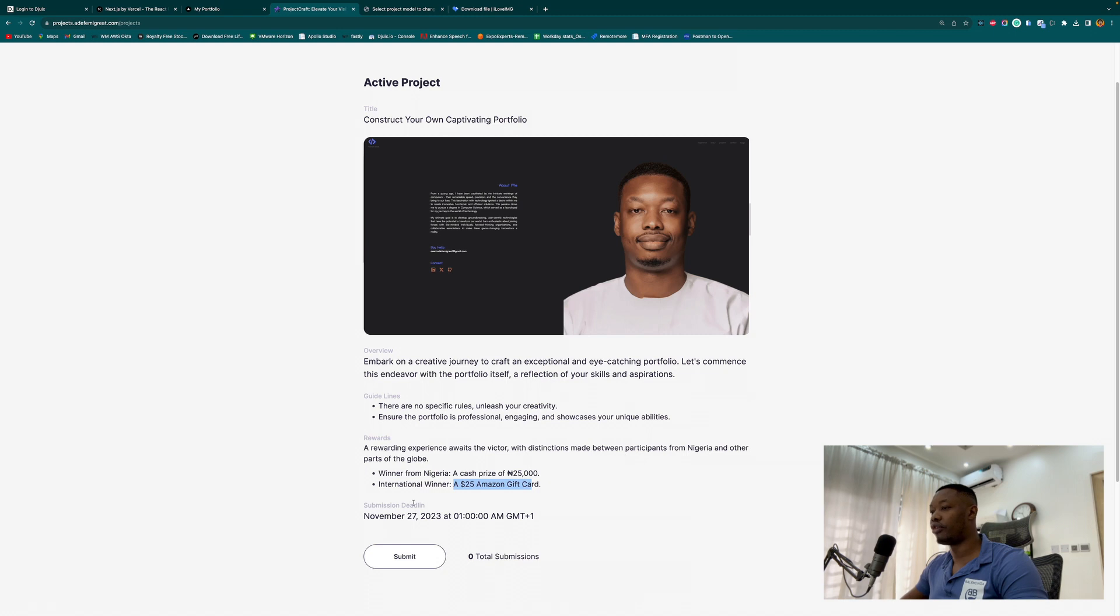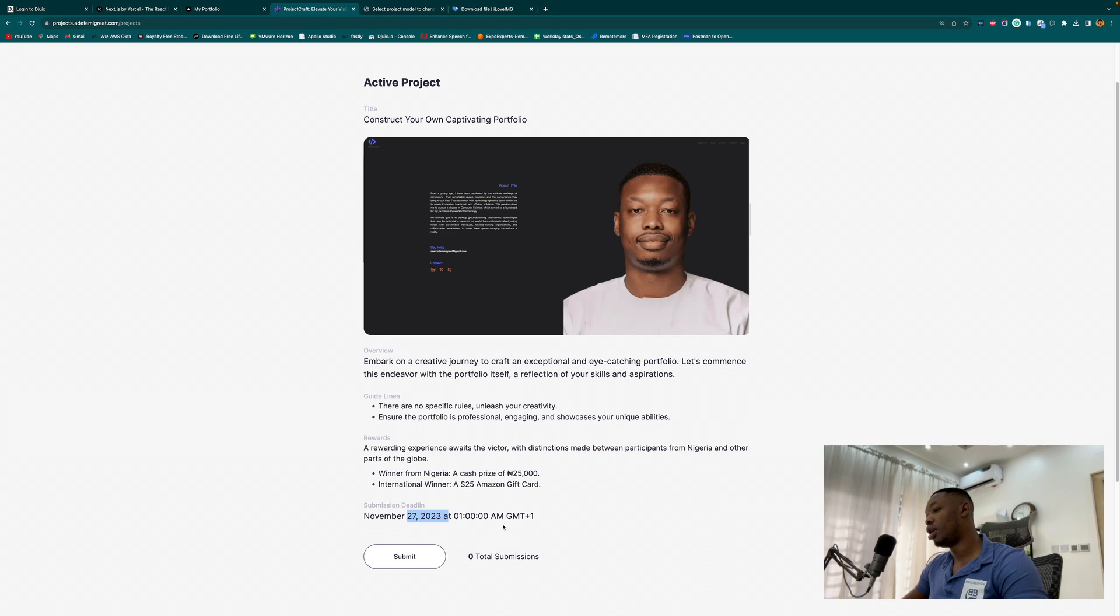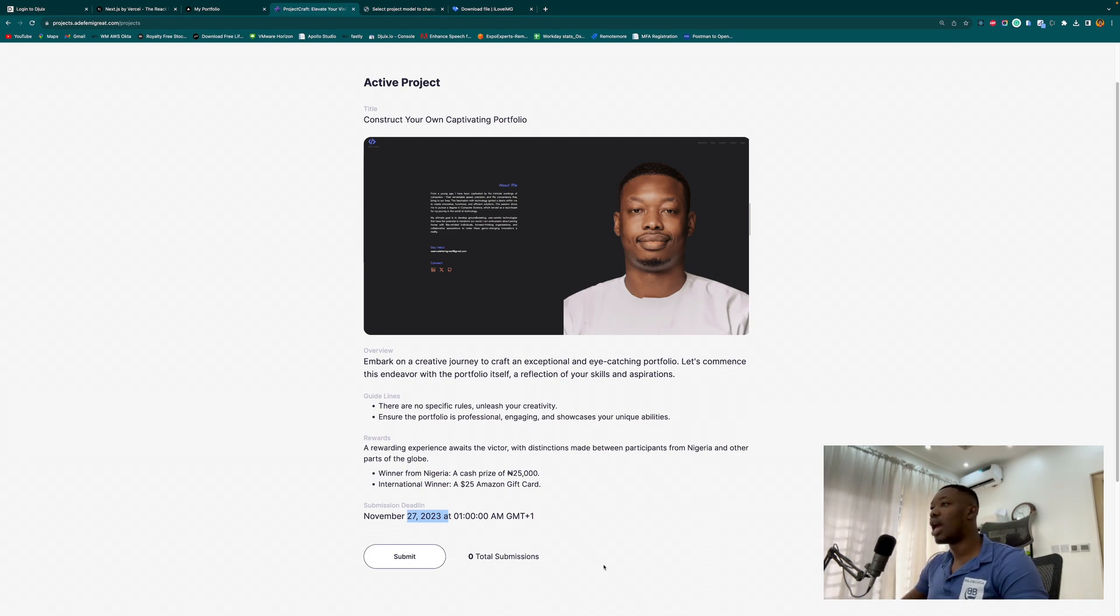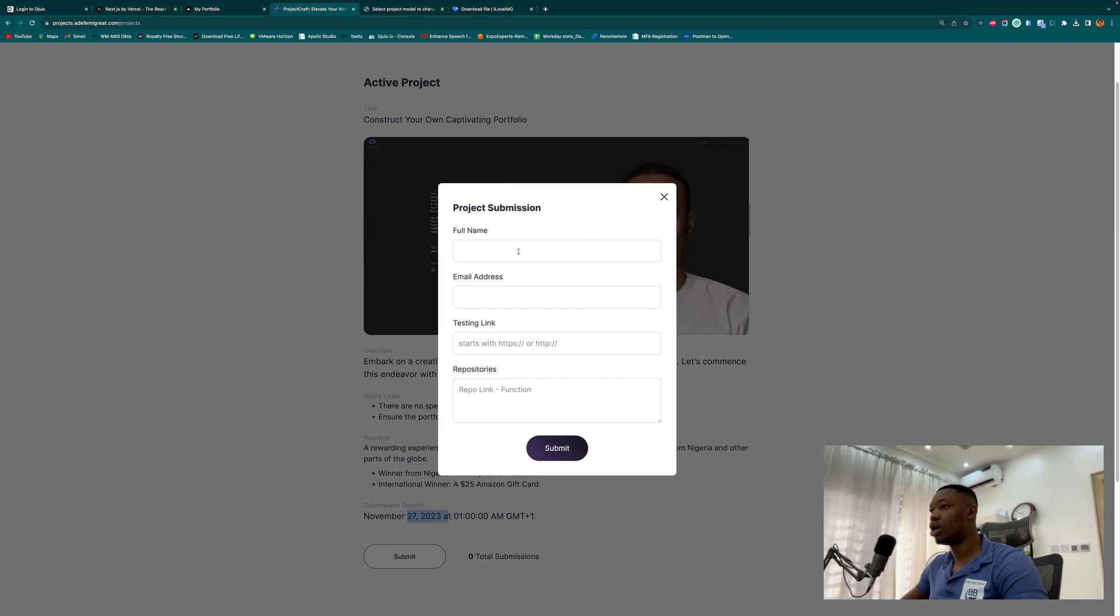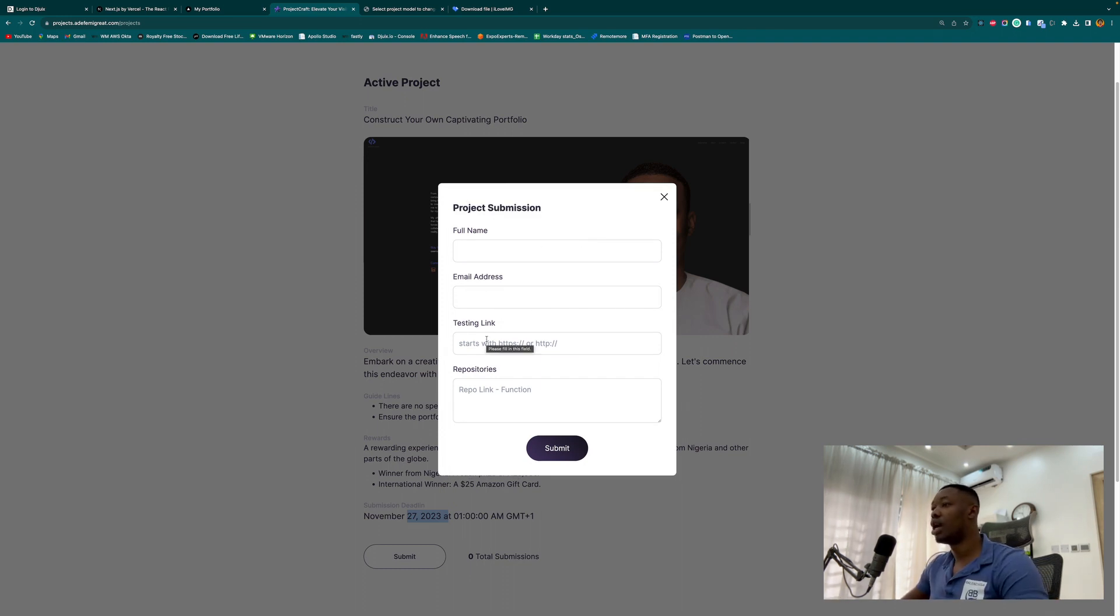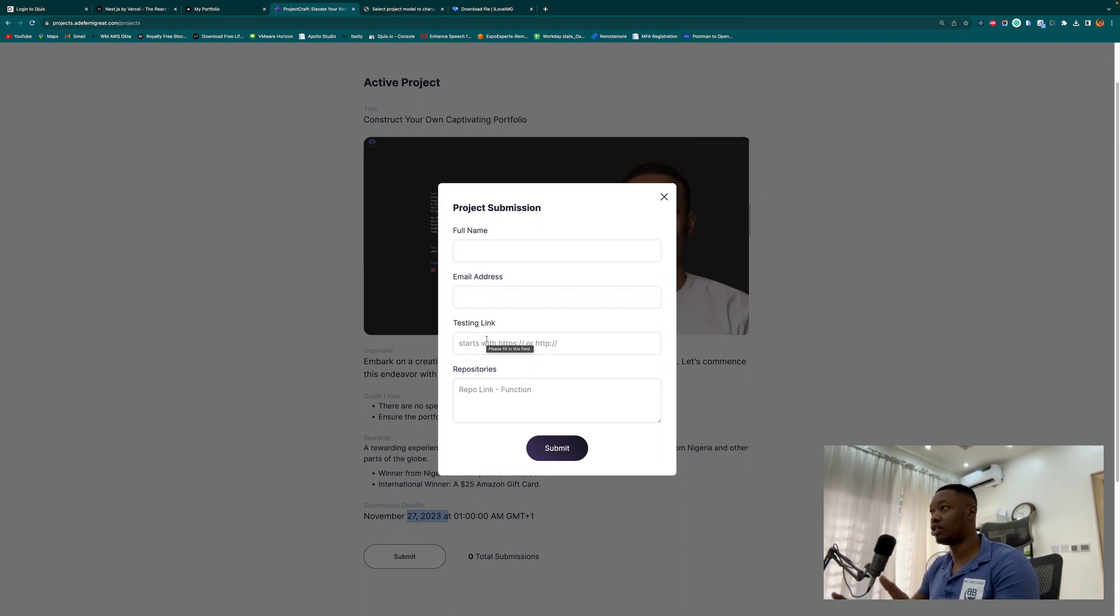The deadline is quite straightforward, just for a week, and it's going to end on the 27th. Then we are going to check through what we have. The terms of the submission are quite straightforward: you provide your full name, your email address to easily reach out to you, the testing link so that I expect this to be available for testing.